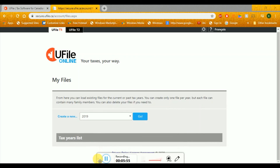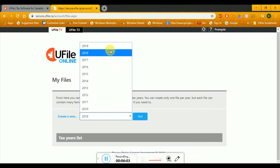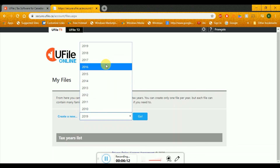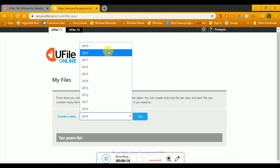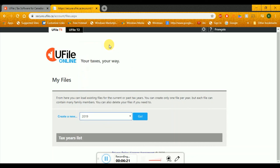Now if you see here, as I said in my previous slide, you can file for previous year returns. There are all years which you can file. Remember: you file for those years in which you were in Canada. So if you arrived in 2016, you start with 2016 first, then go to 2017, 2018, and 2019. But if you just arrived in 2019, then you start with 2019.